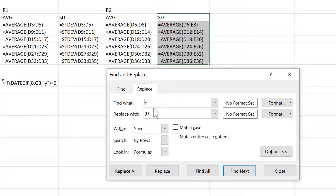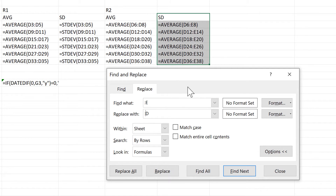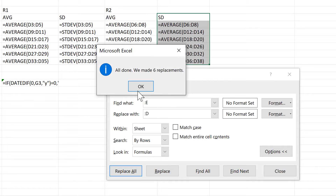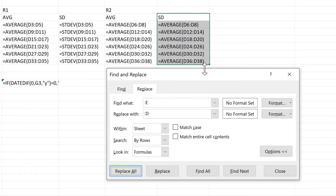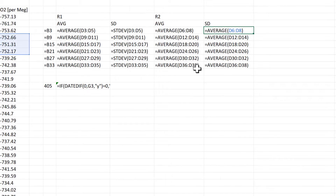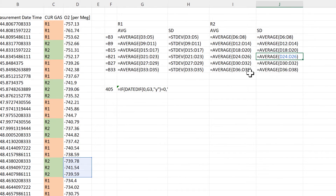Then I'll do the same thing again but with a colon in front instead of an open bracket. That will force it to look at just the second cell reference, so when I replace all it changes just the second cell reference in the range from E to D. Then I'll close this, and now I have the formulas all with the correct cell references.